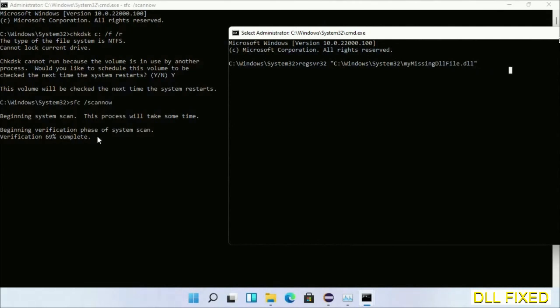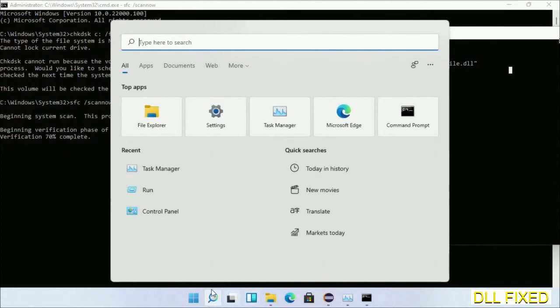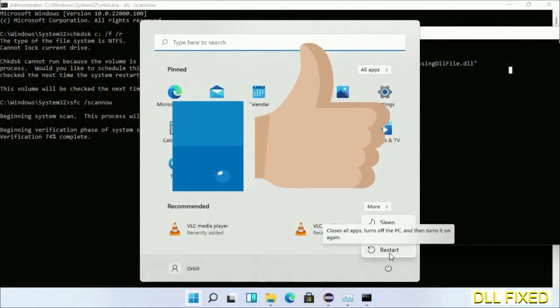After everything is done, click the Start menu and restart. Before you restart, hit like on the video.